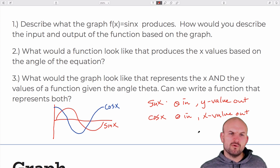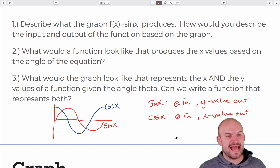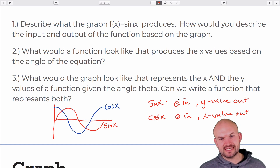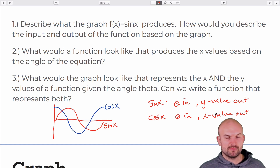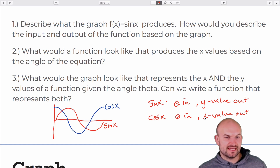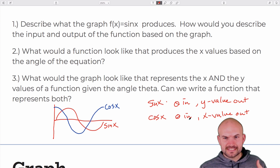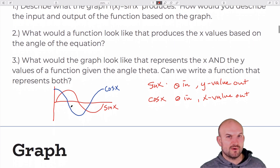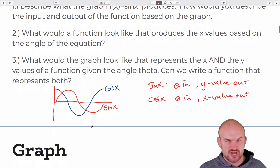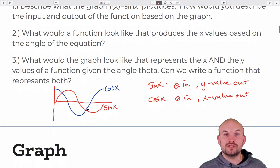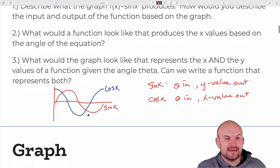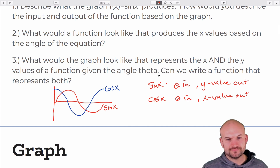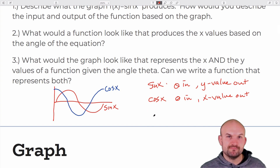Then I asked: what about a graph that represents both the x and y values of that function given the angle theta? Both cosine and sine are dependent on the angle. But can we represent both x and y with a single function given theta? The answer is no — because these two functions don't pass the vertical line test. You can't plug in an angle and get both an x and y value out. That goes against the very definition of a function.